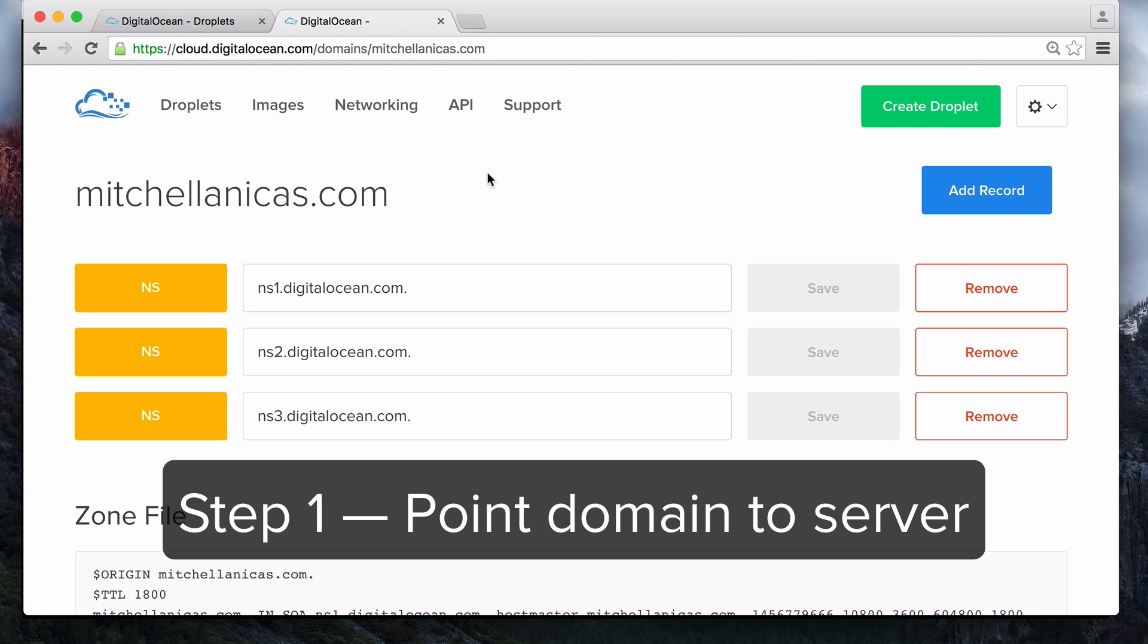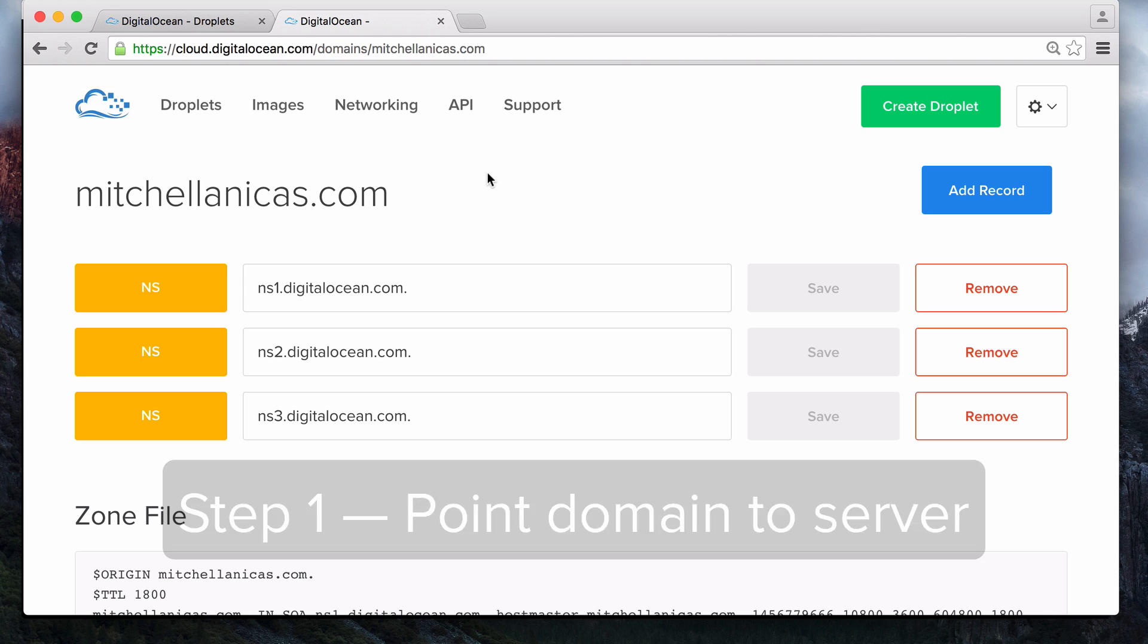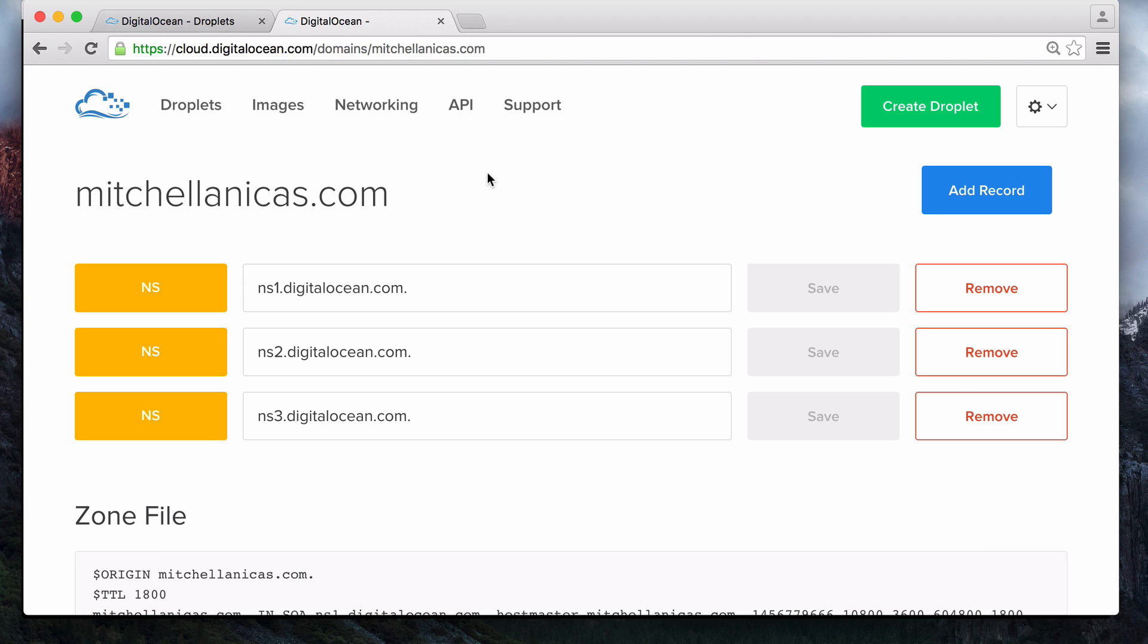To point your domain to your server, go to the control panel for your domain's name servers, so you can make sure that you have the proper A records in place. This will allow your users to access your server by going to your domain name in a web browser. Also, Let's Encrypt will only issue a certificate to a server that is accessible via domain name. I'll show you how to do this using DigitalOcean's DNS. If you're using some other DNS service, the process should be more or less the same.